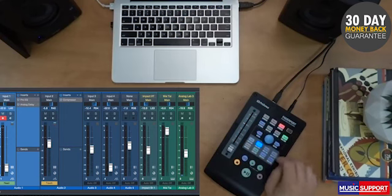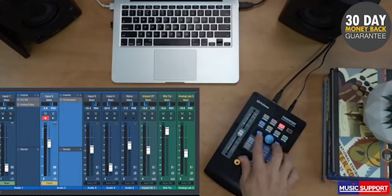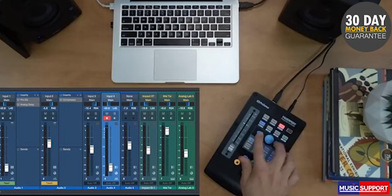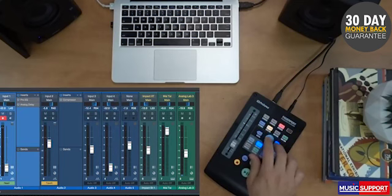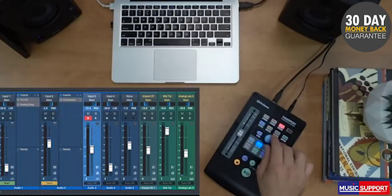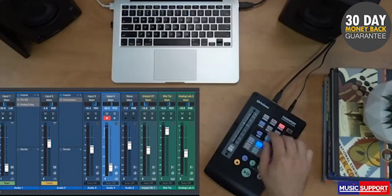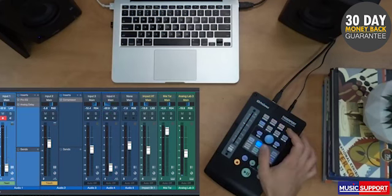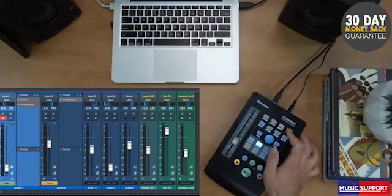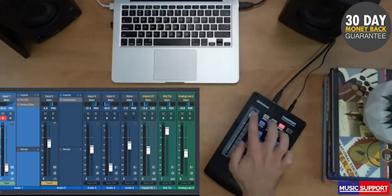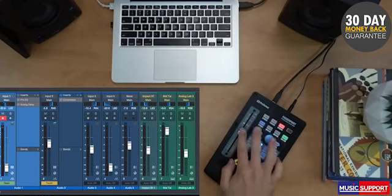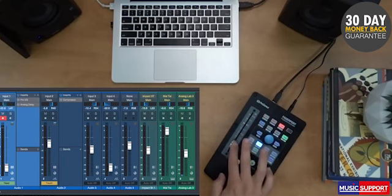The previous and next buttons will go through and change to the next or previous channels. Whatever channel I'm highlighted on, that is what the large encoder controls. If I hold down shift and hit pan, the large encoder is controlling panning, so I can write silky smooth automation.